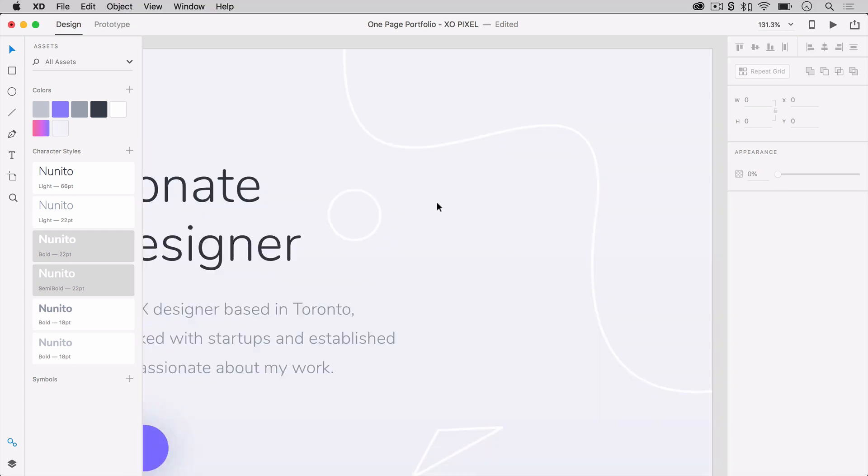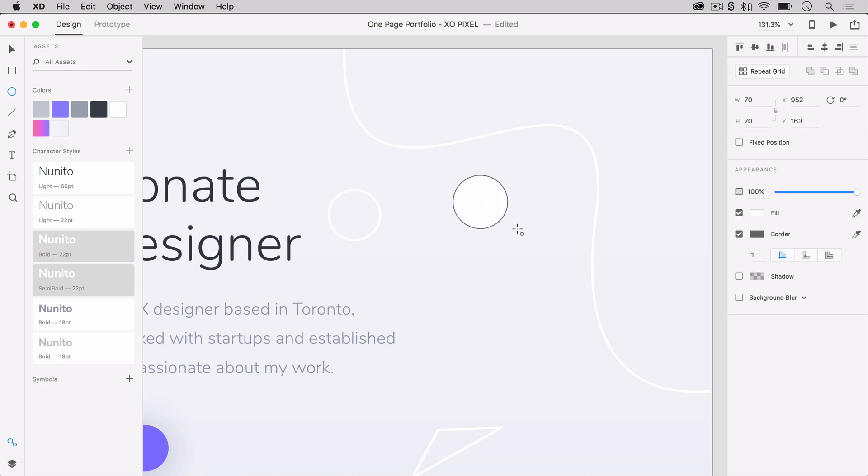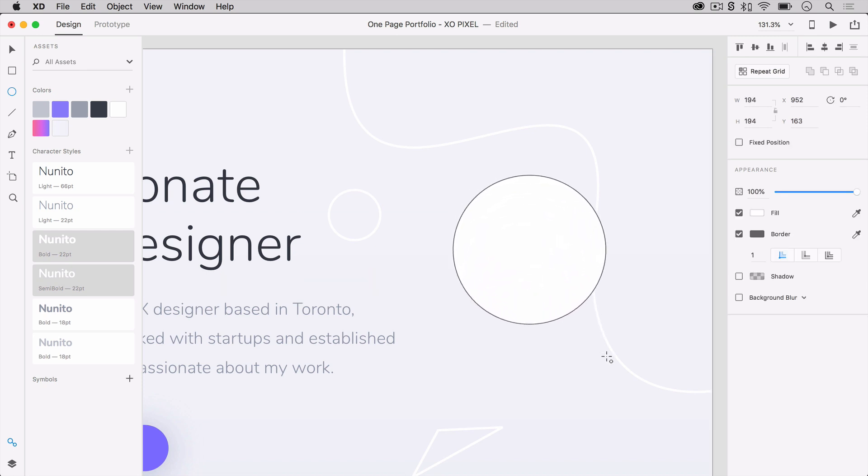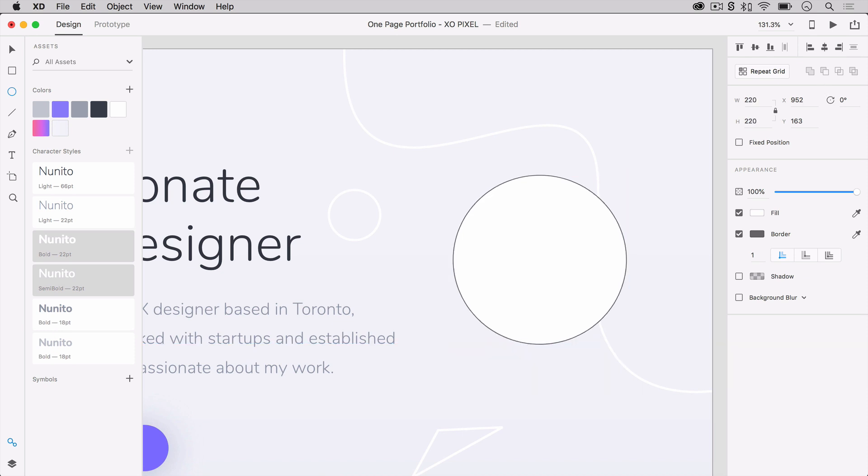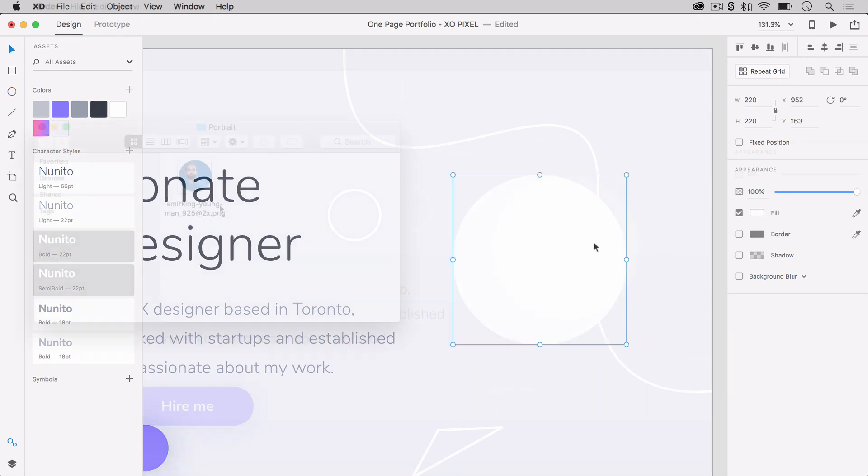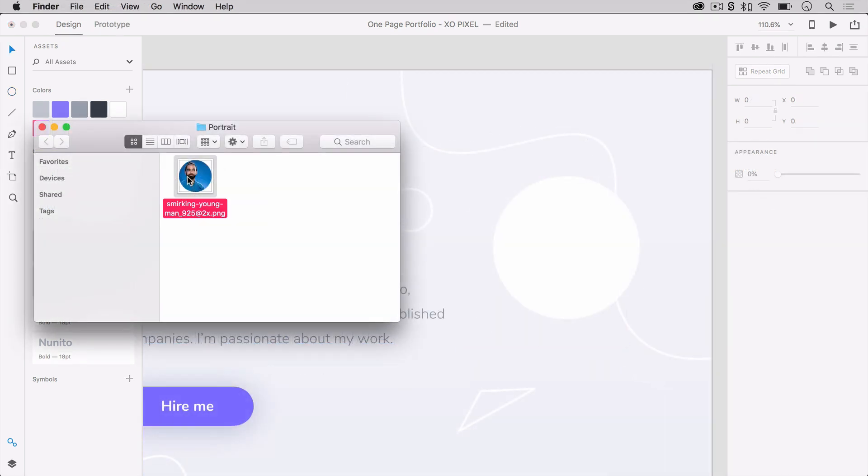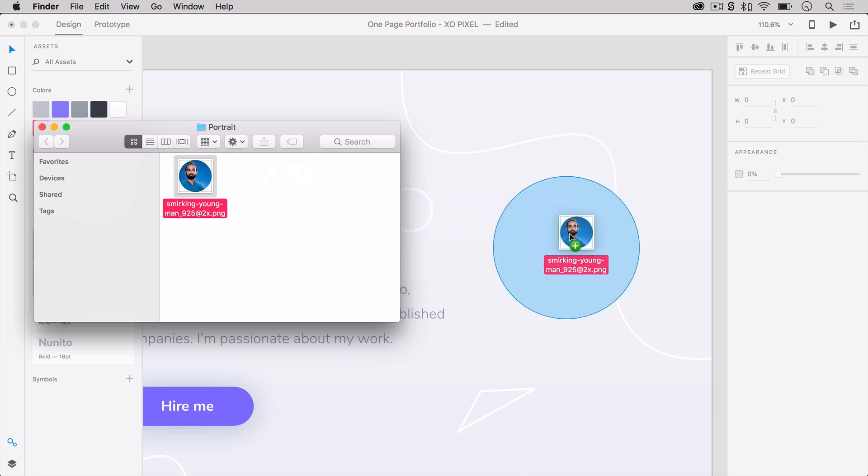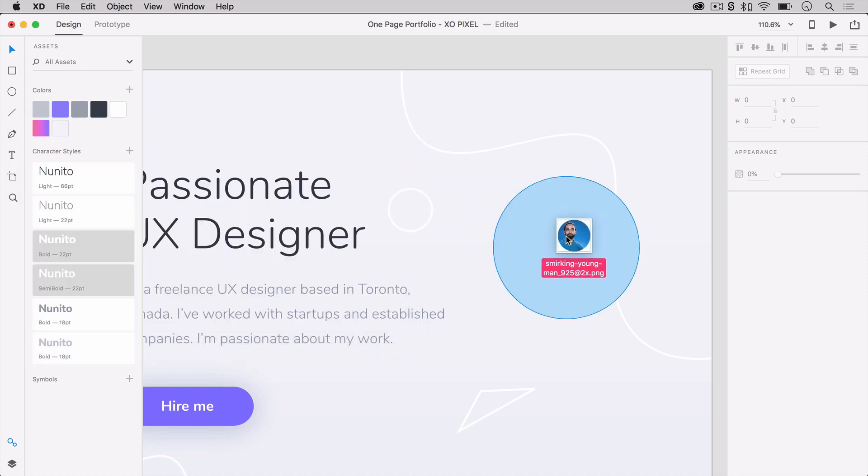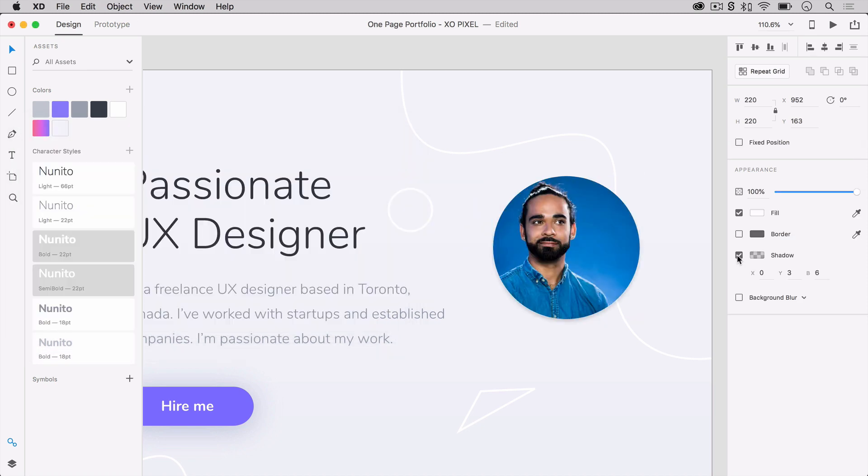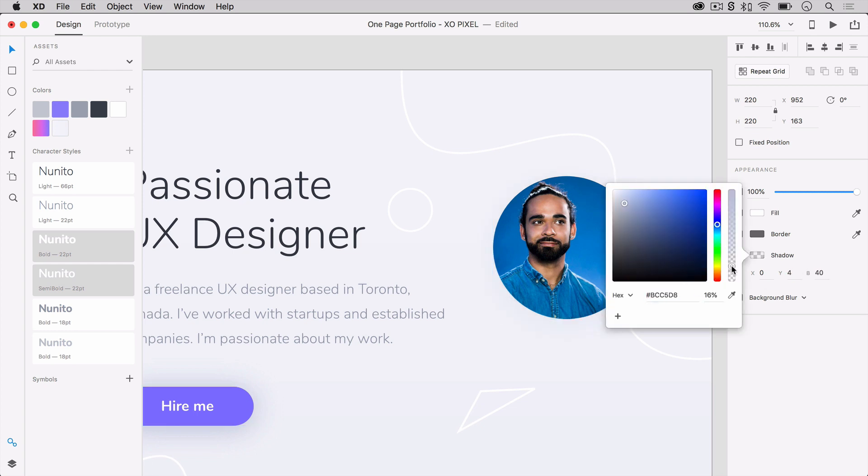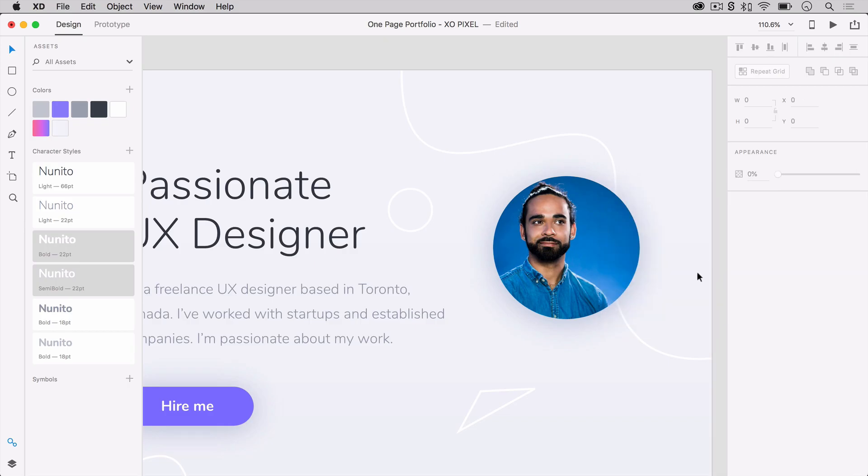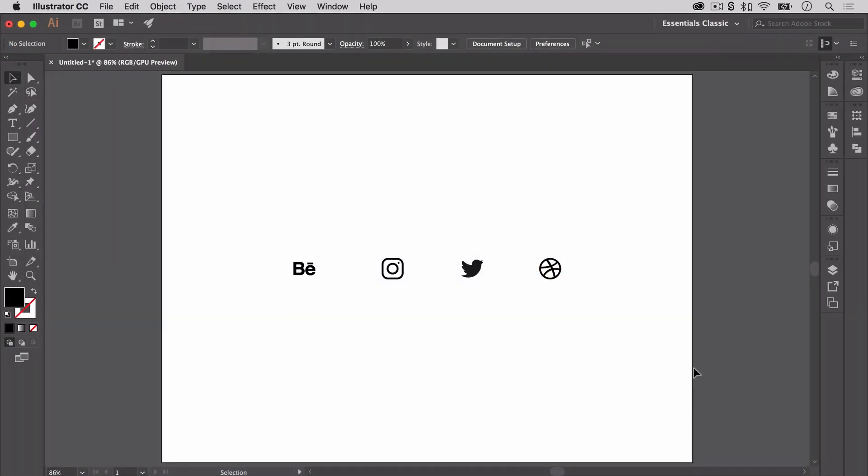Finally, we're going to add a portrait. To do so, grab the ellipses tool and draw a 220 pixel borderless circle. Drag and drop a photo from your computer folder right onto the circle object. Apply the same shadow to the portrait object we applied to our hire me button.